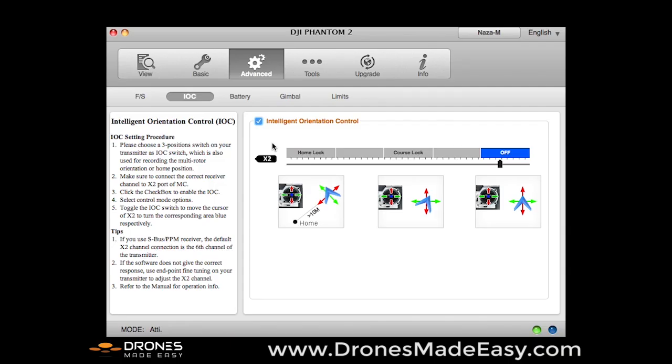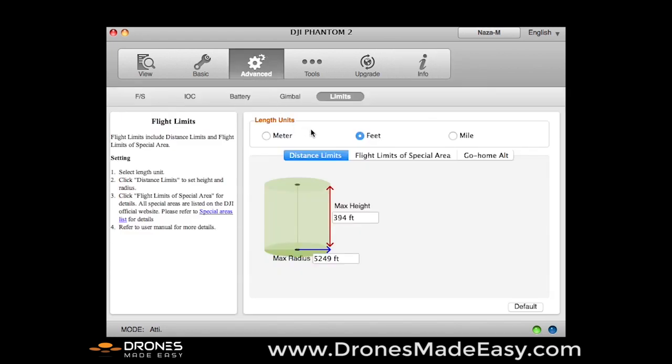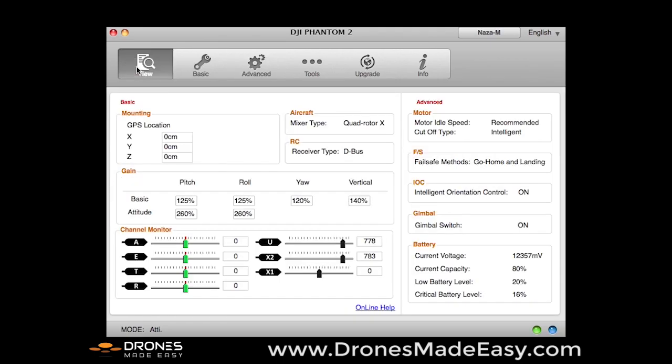And that is about it for updating your Phantom in the software assistant, both for the RC assistant and the Phantom 2 software assistant. If you have any questions, feel free to call Drones Made Easy about anything Phantom related or DJI product related. Our number is 844-312-8444. We'd be happy to help you out and we pride ourselves on offering the best service in this business. So give us a call and good luck.